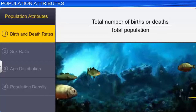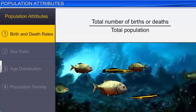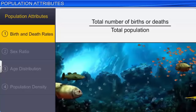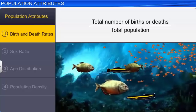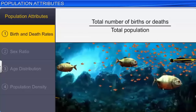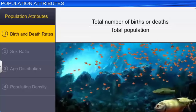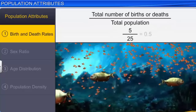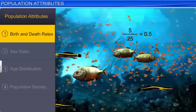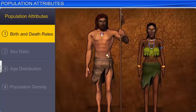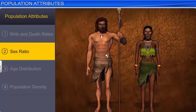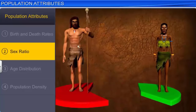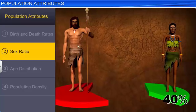To understand death rate, consider a lake with a population of 25 fish, where five fish die a week. The death rate is calculated by dividing the total number of deaths by the total population in the fish population in a week, which is 5 divided by 25, or 0.5 fish per week. Apart from birth and death rates, another important attribute of a population is sex ratio. For example, in this tribe, 40 percent of the population are females and 60 percent are males.